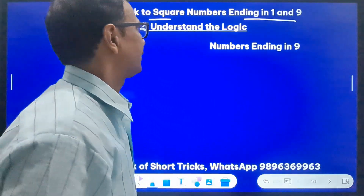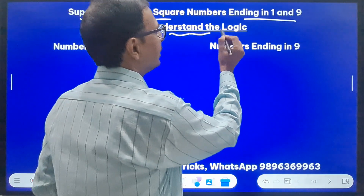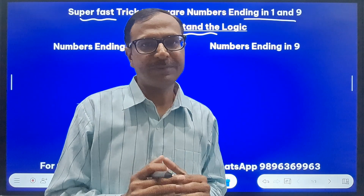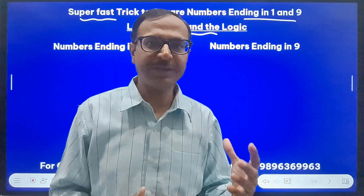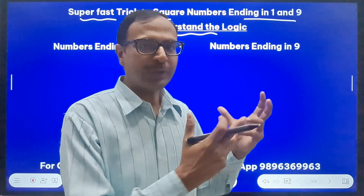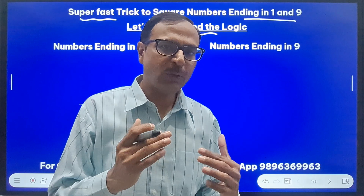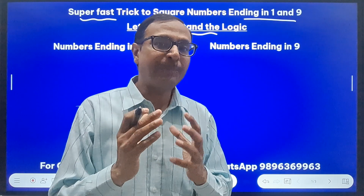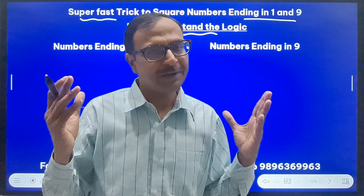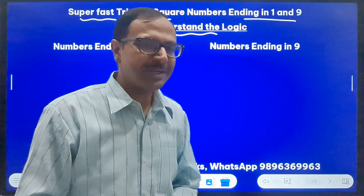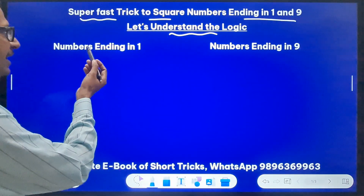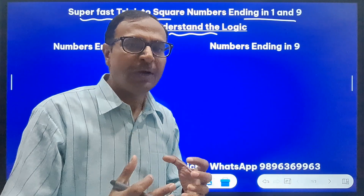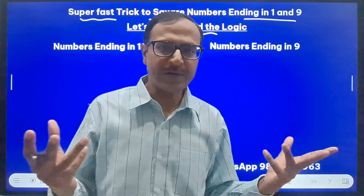First things first, we need to understand the logic behind the use of this trick. This is a detailed video so you need to watch everything so that you understand how the trick works and then you can make little changes and come up with your own tricks for squaring numbers. Let's understand the logic first for numbers ending in 1, then numbers ending in 9, and then we will apply the trick to solve squares of big numbers.